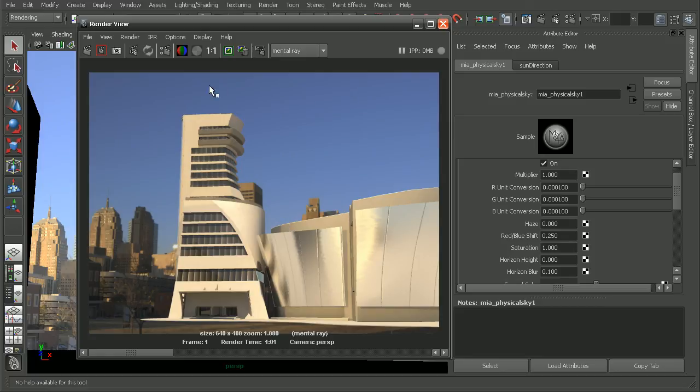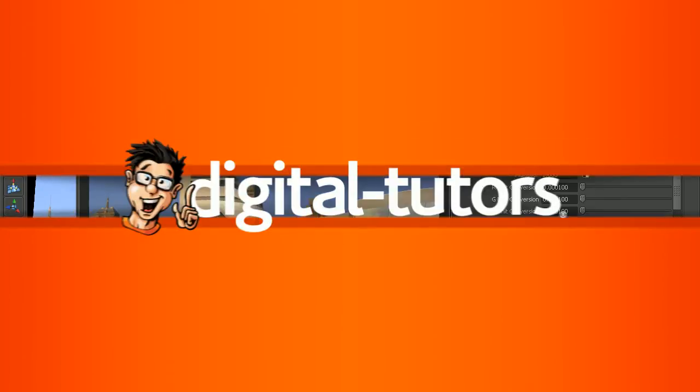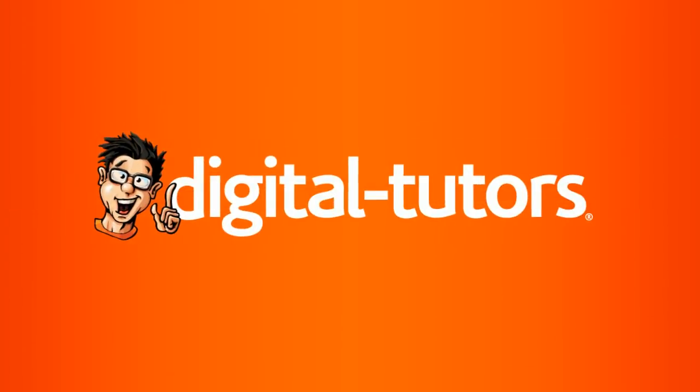If you want to learn how to set up this specific scene here, check out the architectural pre-visualization in Maya course.